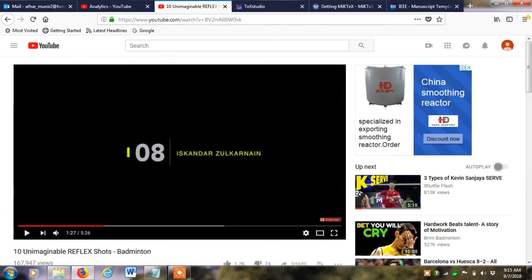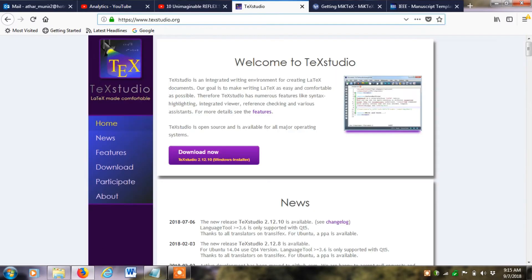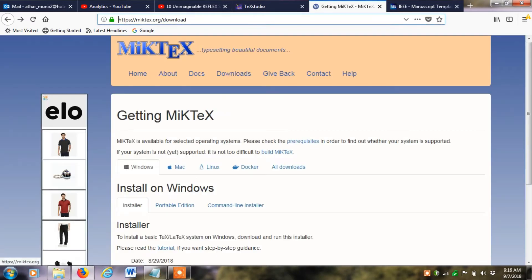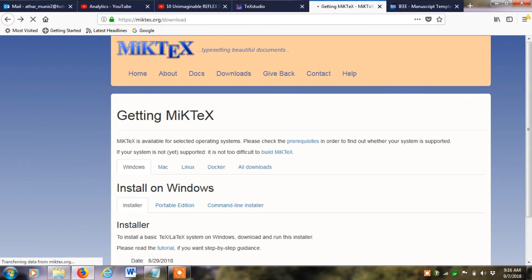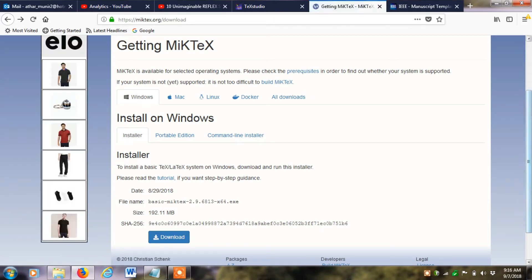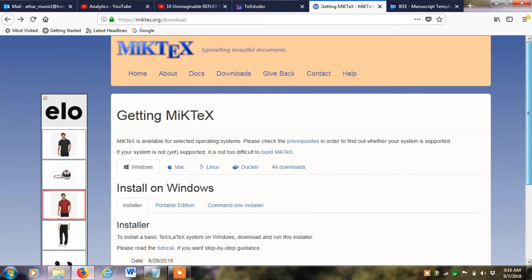First, if you go to the TeXstudio.org link and click the download button, it will download the latest version of TeXstudio for Windows and you can install it. After installing TeXstudio, you can also go to the MiKTeX website and click on downloads to find the link for Windows, then simply download and install MiKTeX.